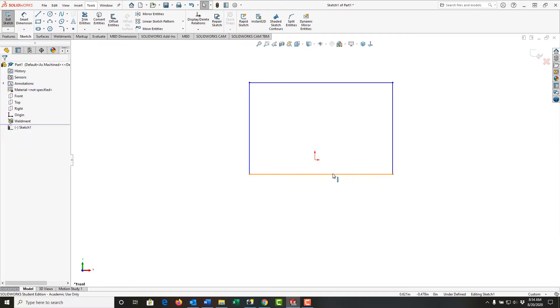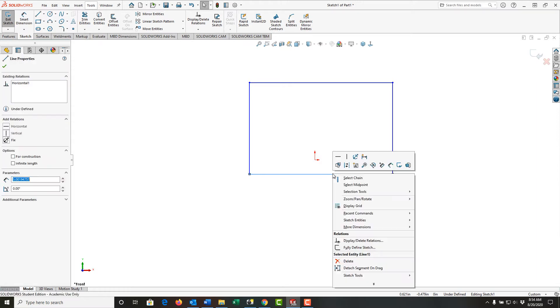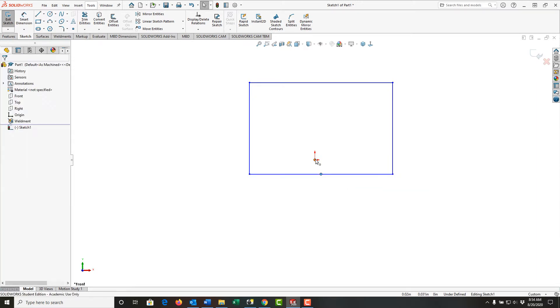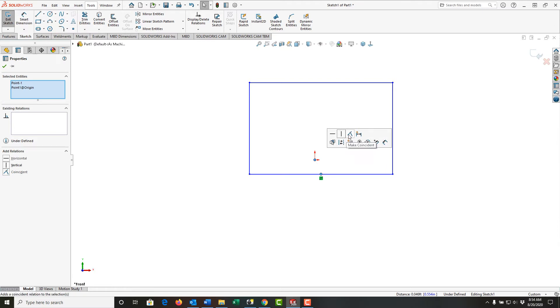I want my origin on the midpoint of this line, so I'll right-click on the line and select the midpoint. I'll hold control, select the origin, and make these two coincident.